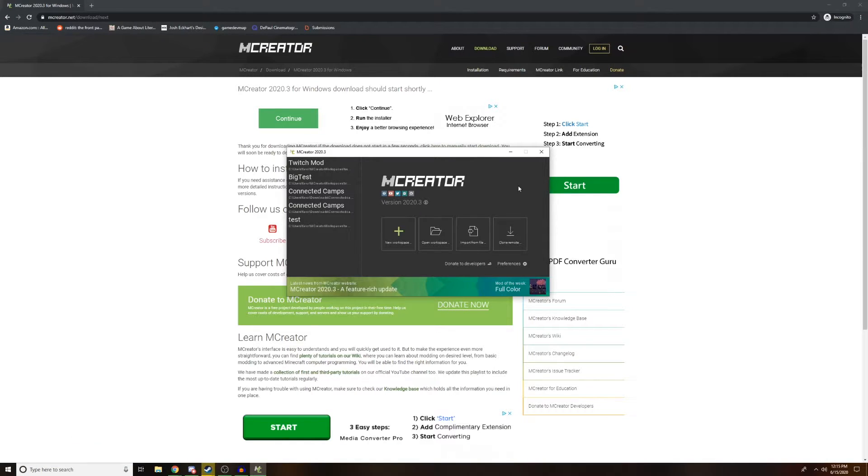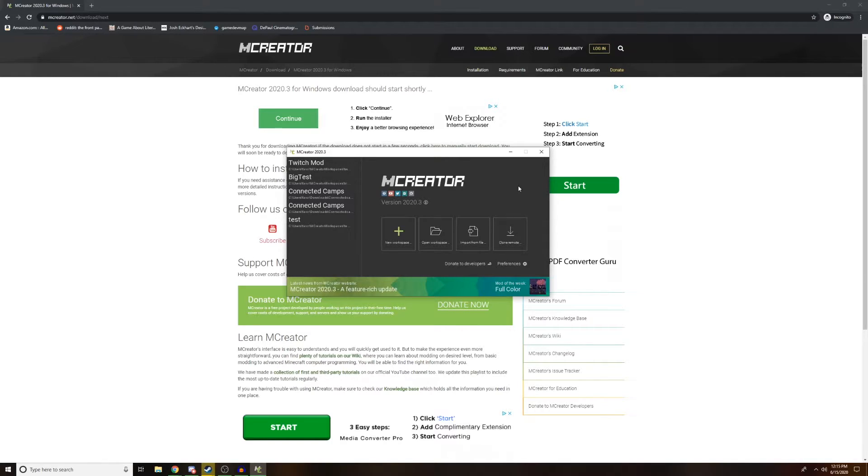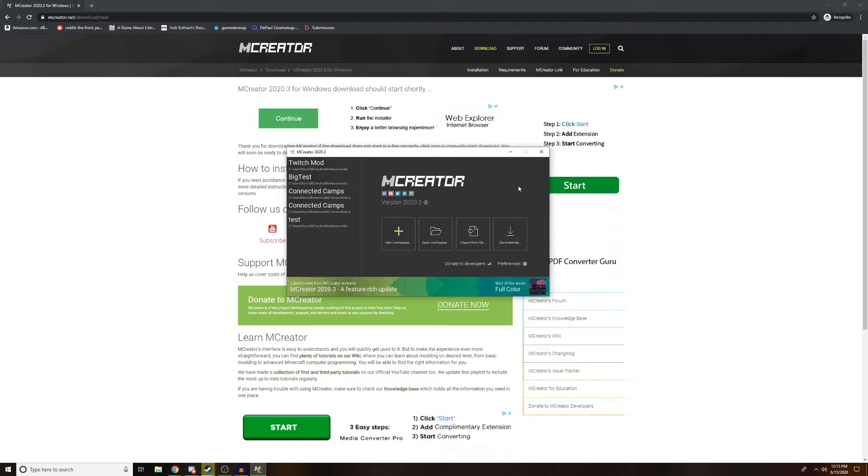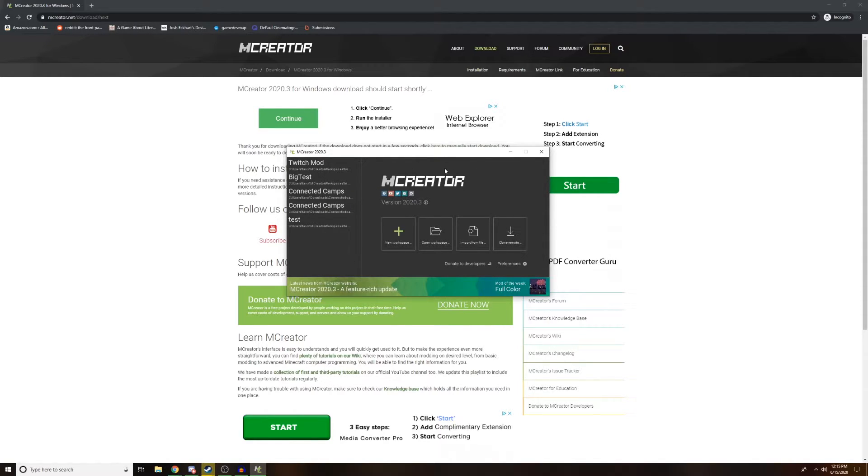Once your download has finished, go ahead and open it up. Your computer might ask you if it's okay to make changes to your computer or ask if it is safe. Say yes. Say allow. It is completely safe, completely harmless. And once you do that, you will download it, install it, and you should be presented with something that looks like this.